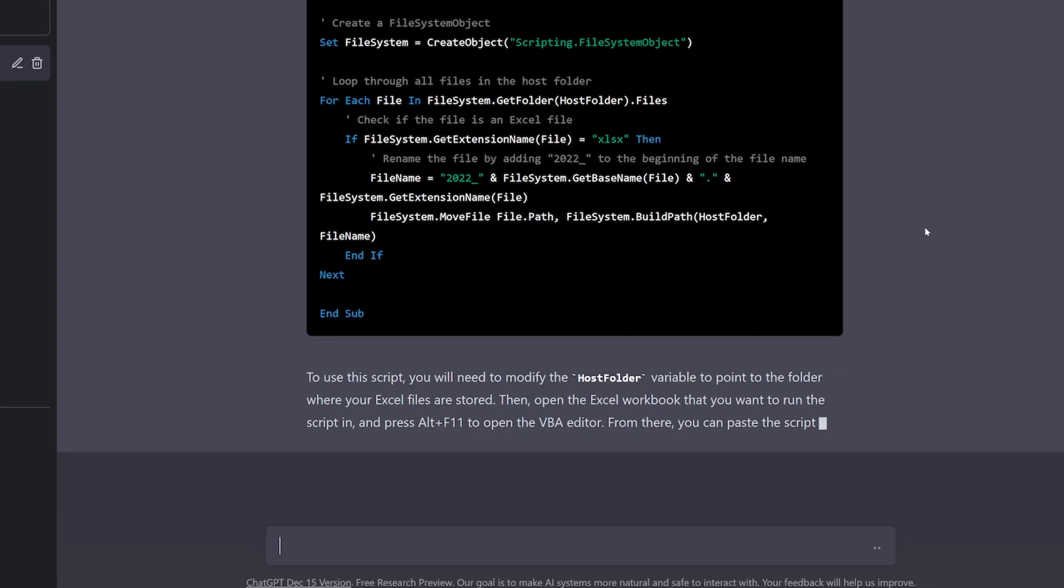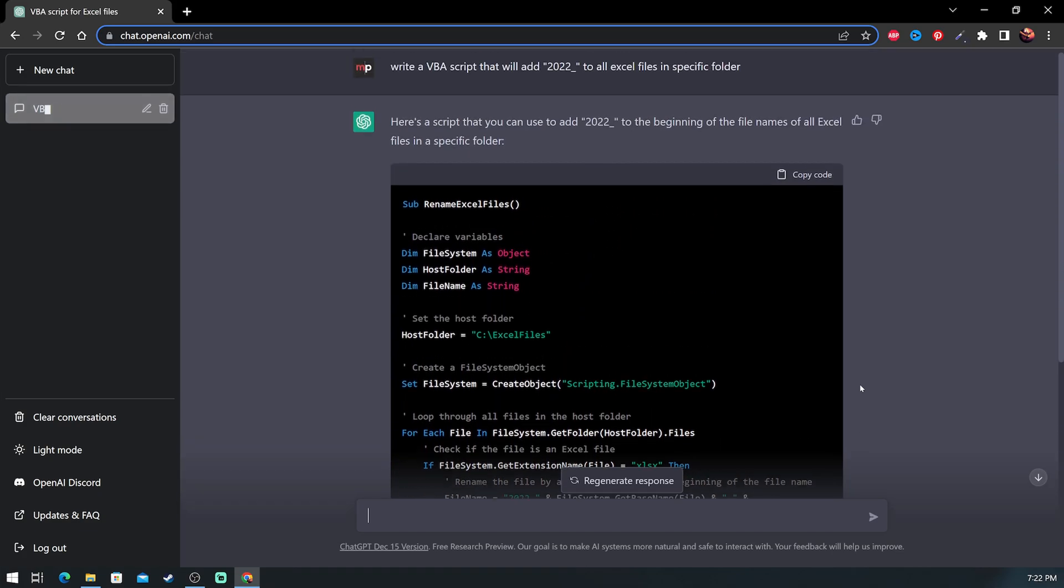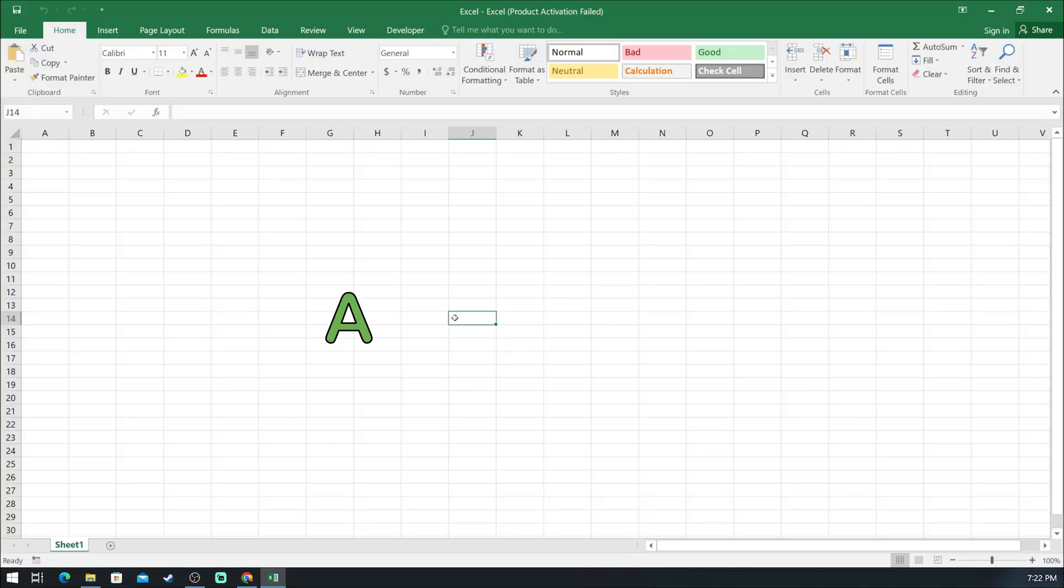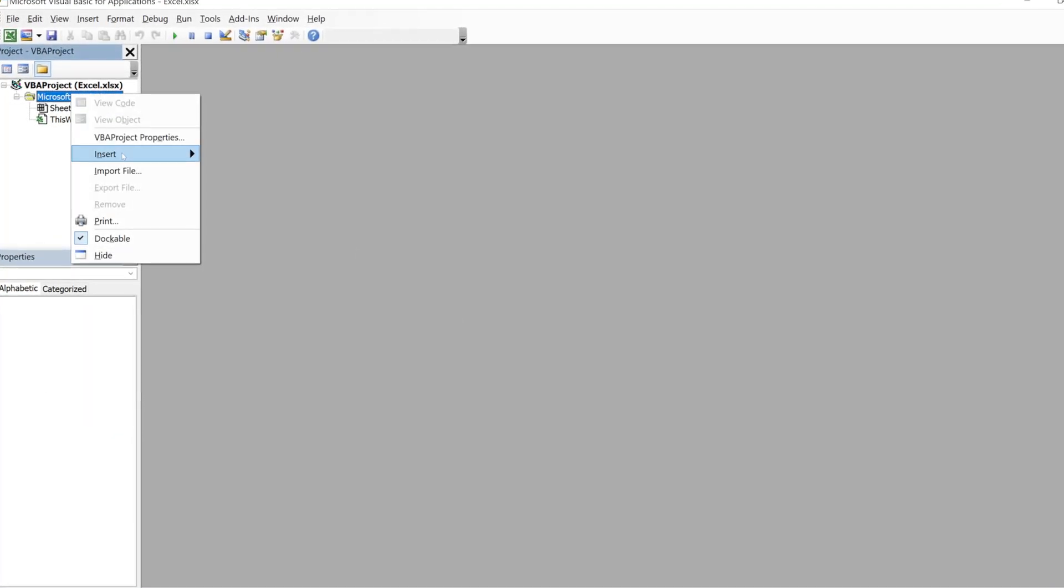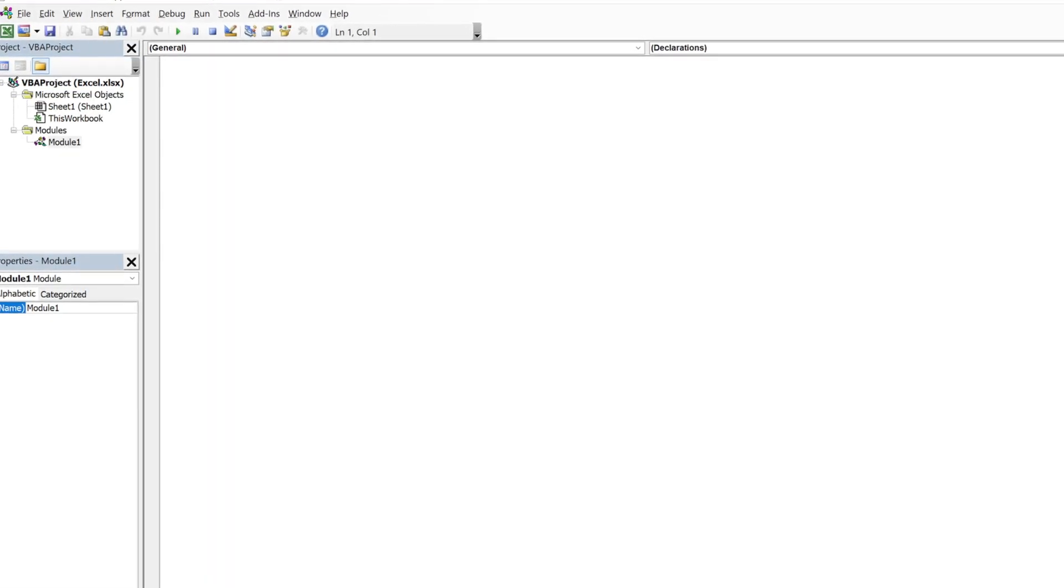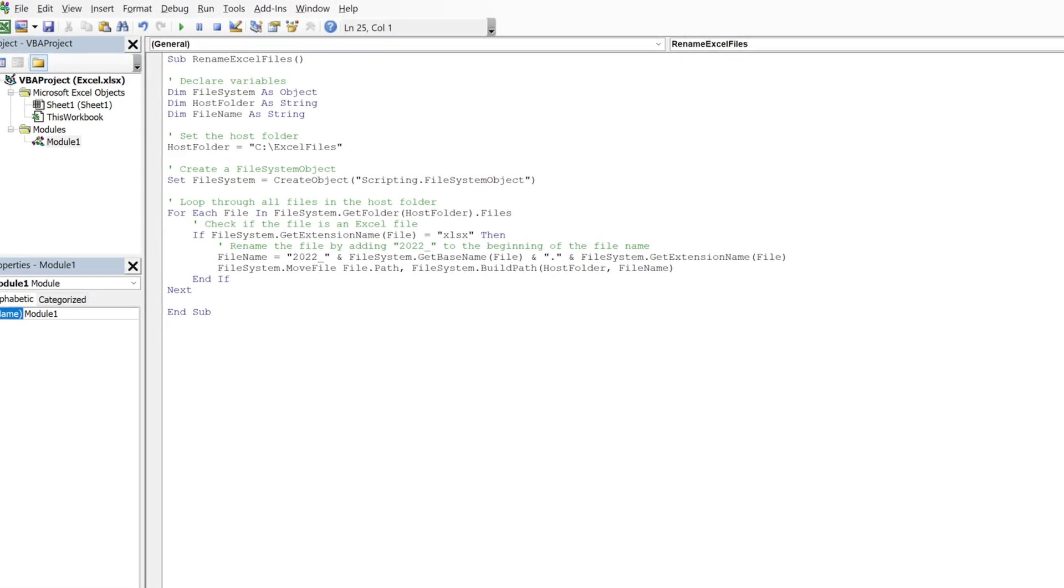So once the code is generated, we will simply copy the code and open a random Excel file. Then, by clicking Alt F11, you will access the VBA editor where the code should be pasted as a new module.